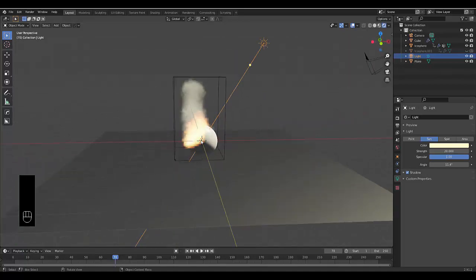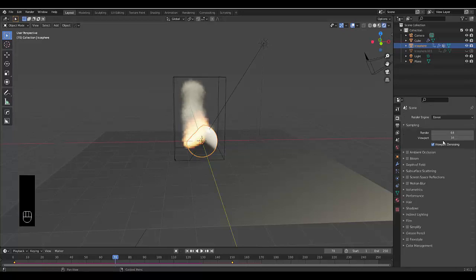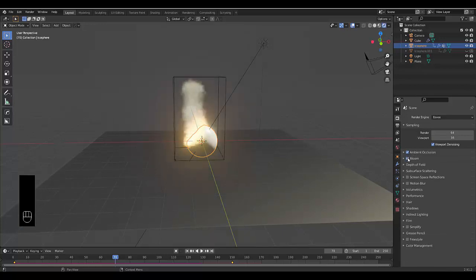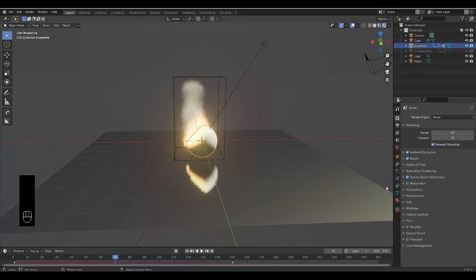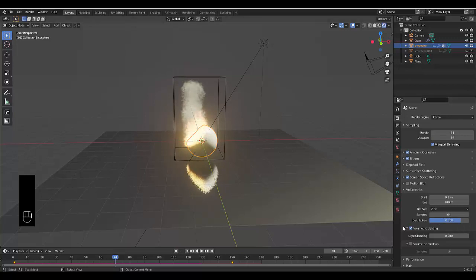If you're doing this in EEVEE rather than Cycles, go to your render settings and turn on Ambient Occlusion, Screen Space Reflection, and most importantly Volumetrics — change the tile size to 2 pixels to make it look much more realistic. Also enable Volumetric Shadows for the shadows to look good as well.